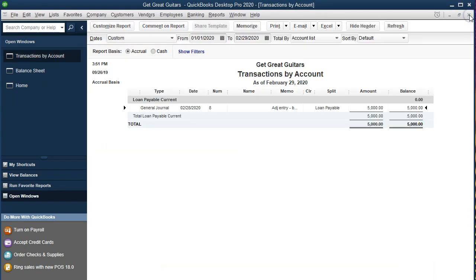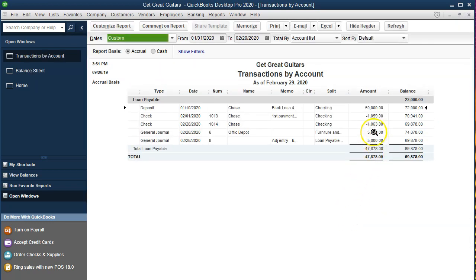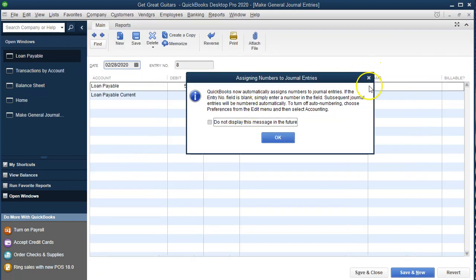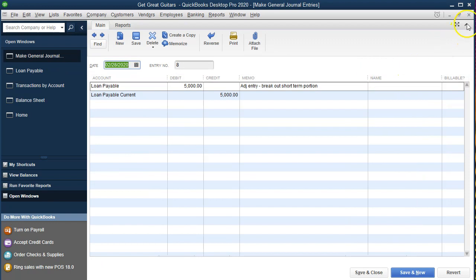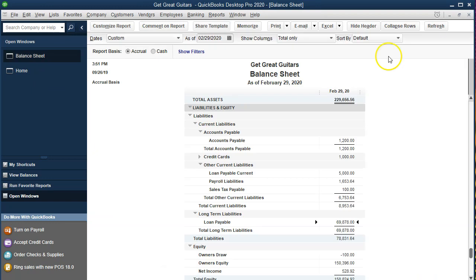Double-clicking on the journal entry shows the debits and credits in debit and credit format. Closing back out to the balance sheet, we can see the other side — the loan payable long-term portion. Double-clicking on that, we see it went up and then we removed the $5,000 here, and we can see the adjusting entry in the memo. Double-clicking on it shows the journal entry with the actual debits and credits.